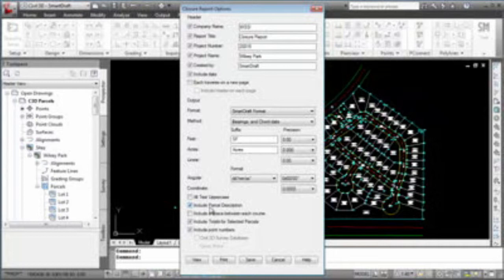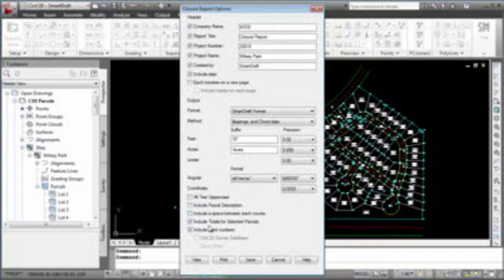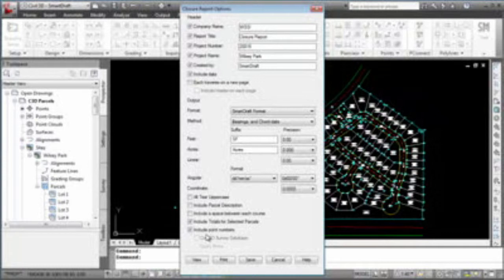Including any descriptions entered, you can check this box. If you want additional spaces between each course, select include a space between each course. If you want the total of all the parcels, when you're done, check this box. And a new option, include point numbers. If you check this option, it will ask you to specify where the point information will come from.